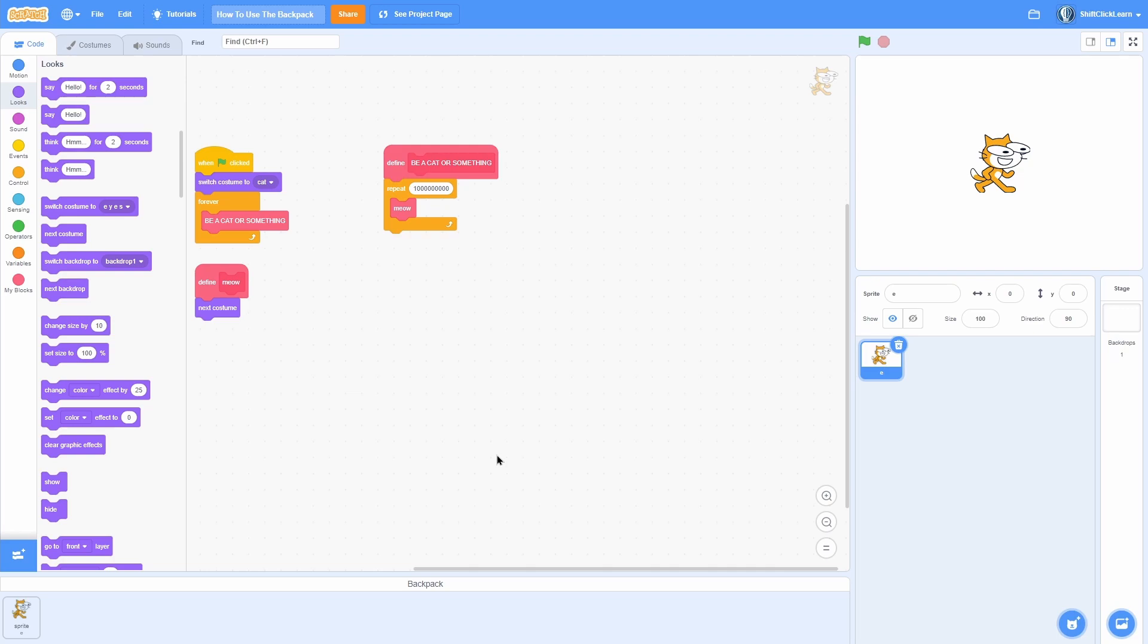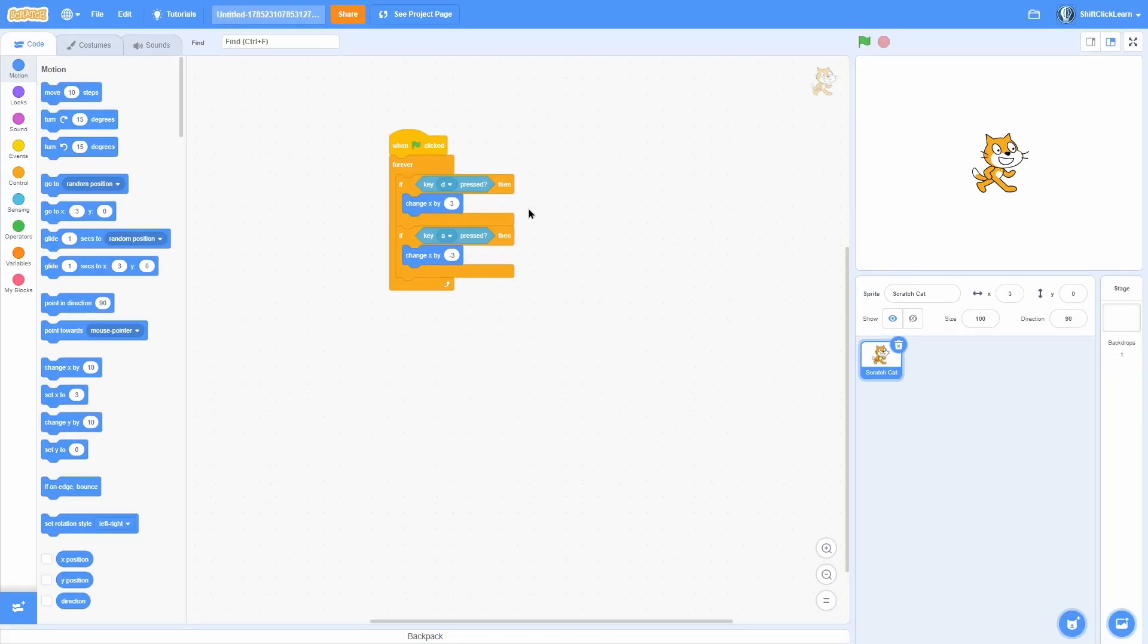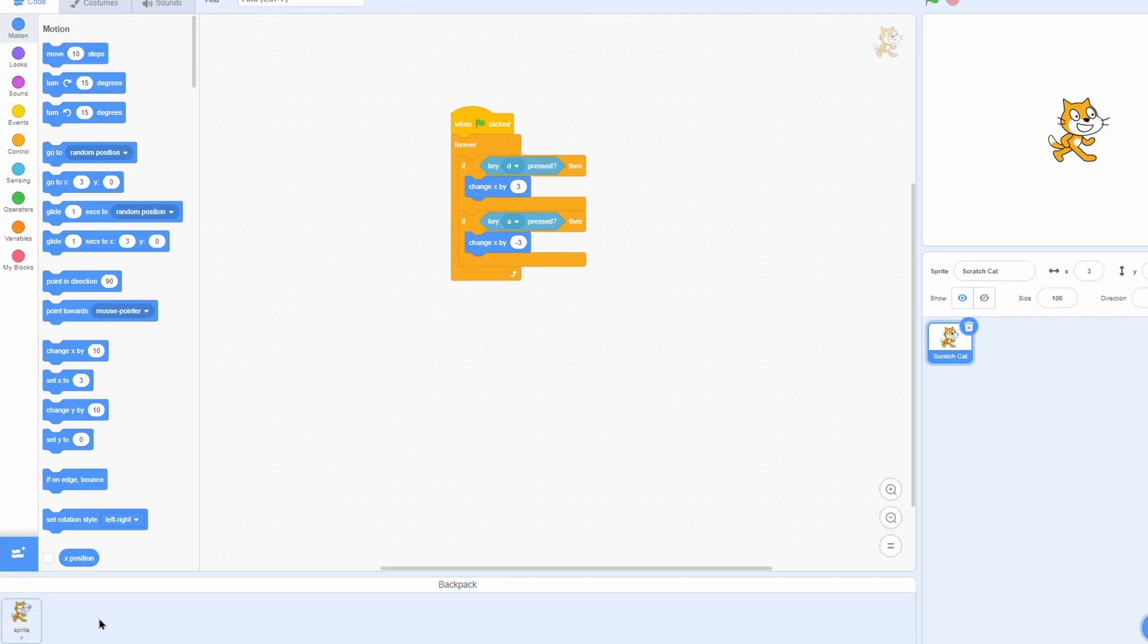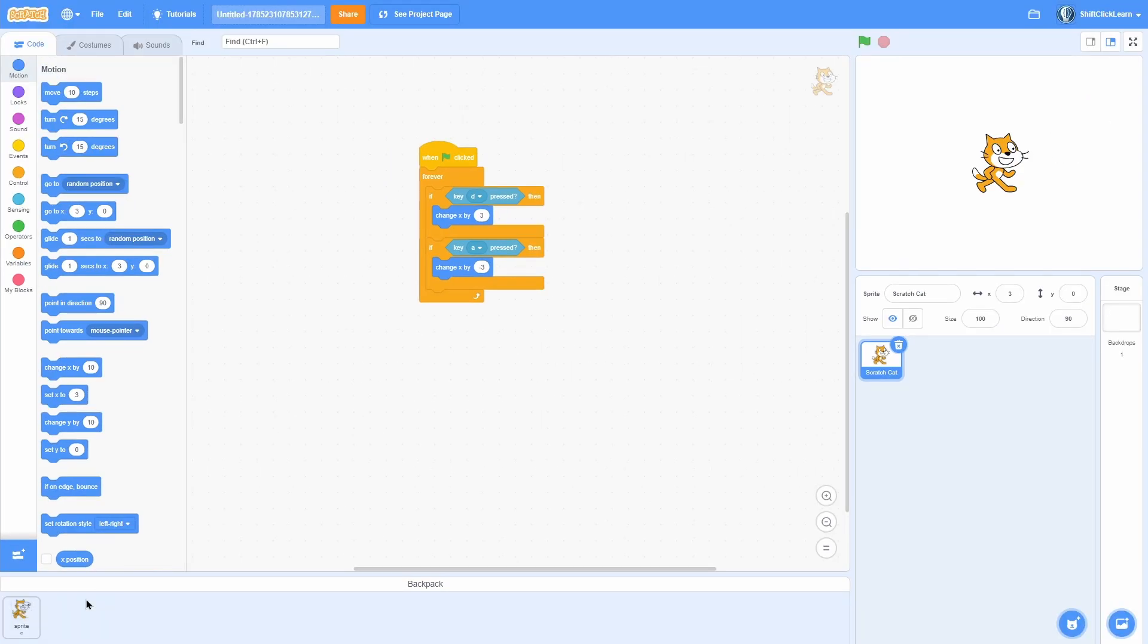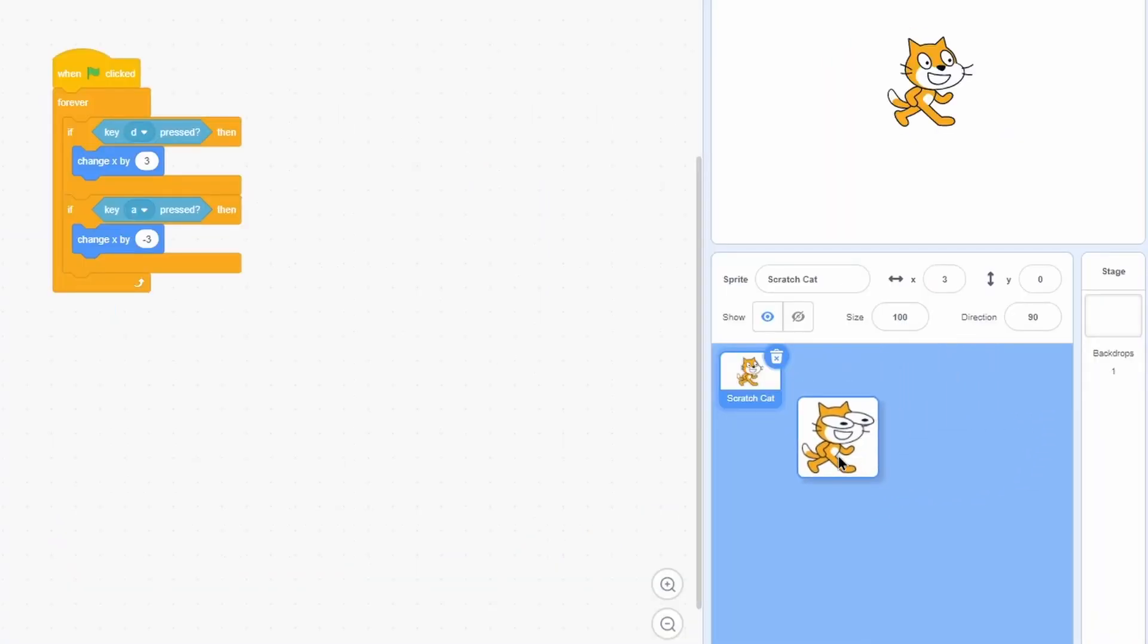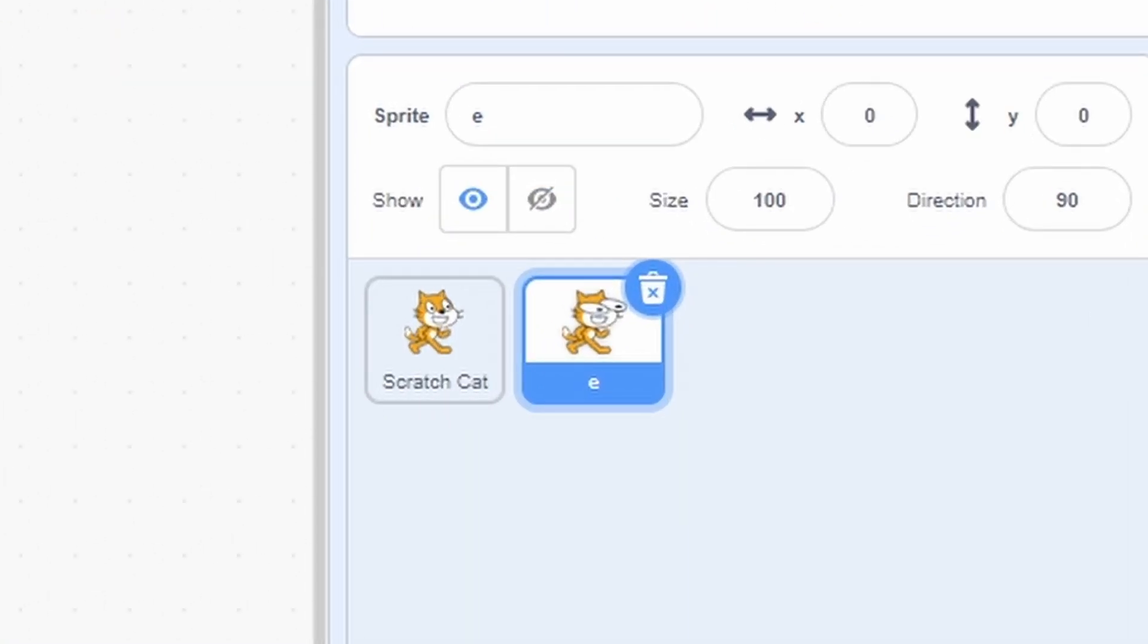So that's how you get a sprite into the backpack. And here's how to get it out. I am in a totally separate project now. If I click on my backpack, you can see that this sprite is in there. All I need to do is pull this into this sprite area, and you can see that now, look at that,